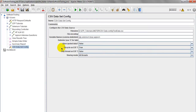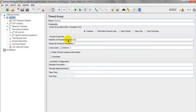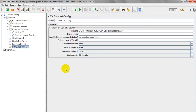Recycle on EOF means end of file. If Recycle on EOF is set to true and you have 10 records in your CSV file but 100 virtual users, once the file reaches end of file after 10 records, it will loop back to the first record and start execution again from the beginning. If set to false, once the 10 records are completed, execution will stop automatically.